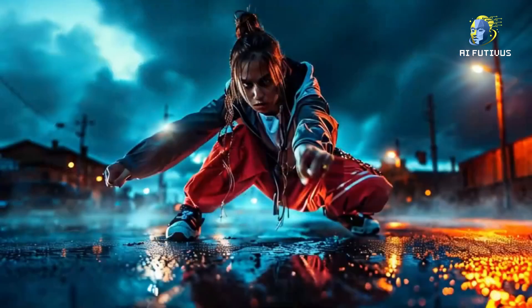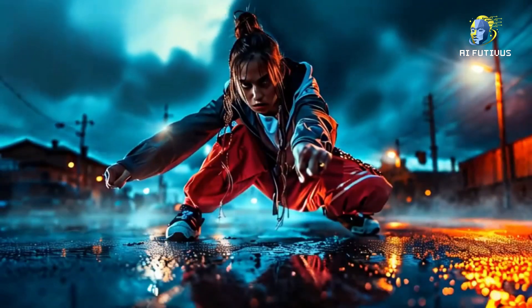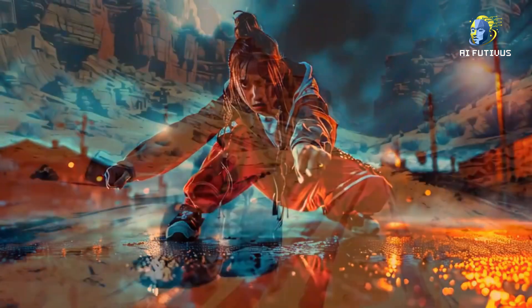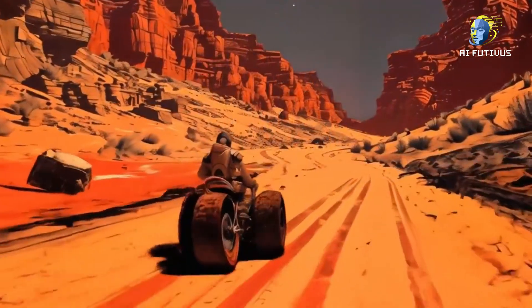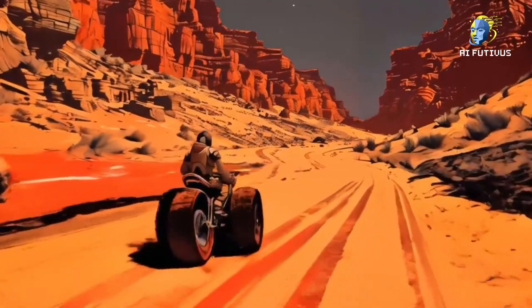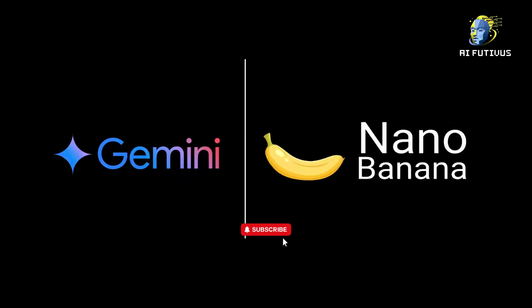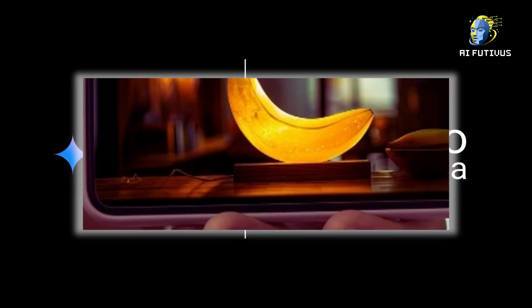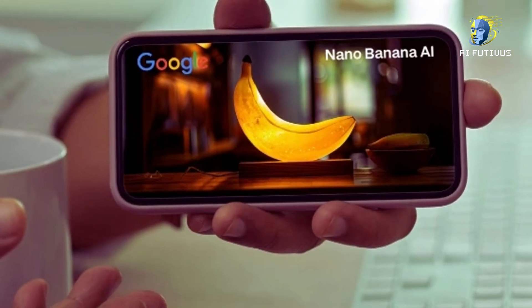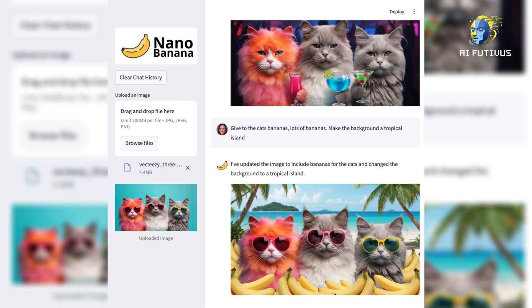Because Google just revealed their most powerful image model yet, and the internet knows it by a strange, almost funny name: Nano Banana. And here's the crazy part — before anyone even knew it was from Google, it was already sitting at the very top of AI leaderboards, crushing every other image model in the game.